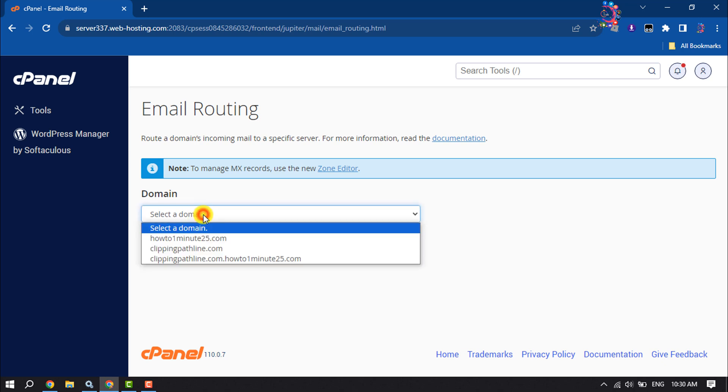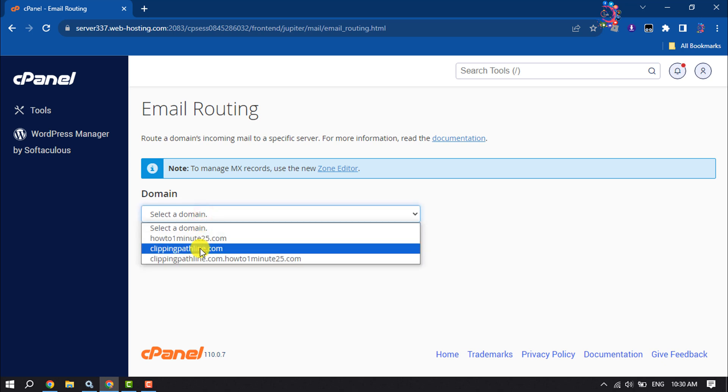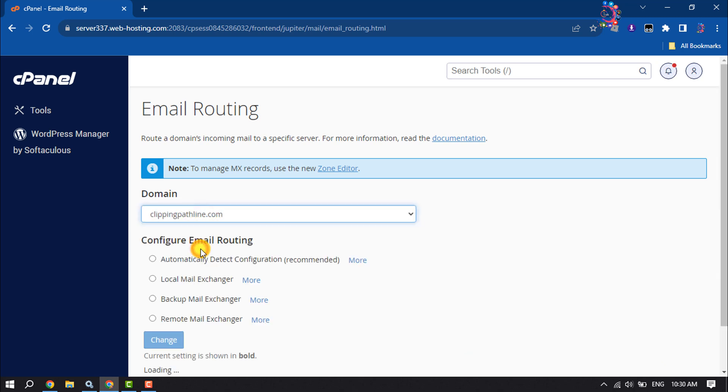Select your domain here. By default, email routing is set to local for all hosted domains. In order to use a third party email service, you need to change it to Remote Mail Exchanger.